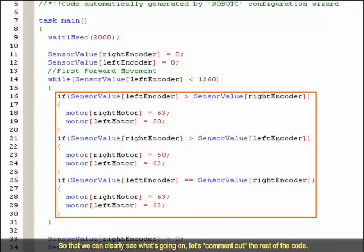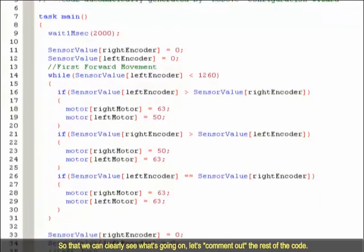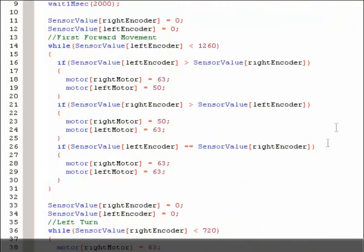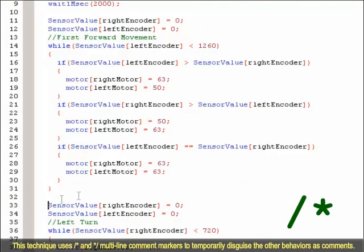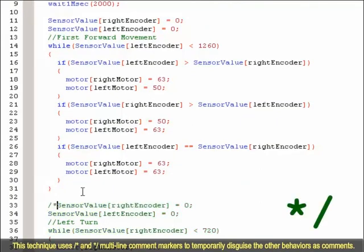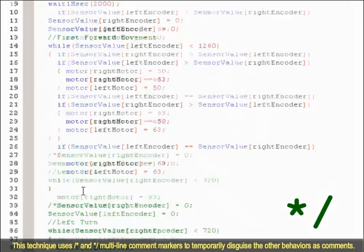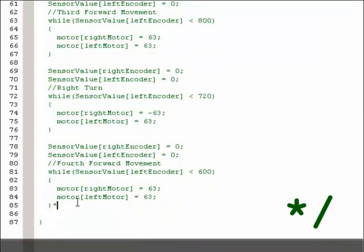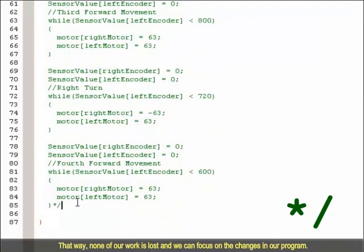So that we can clearly see what's going on, let's comment out the rest of the code. This technique uses the forward slash asterisk and asterisk forward slash multiline comment markers to temporarily disguise the other behaviors as comments. That way, none of our work is lost and we can focus on the changes in our program.